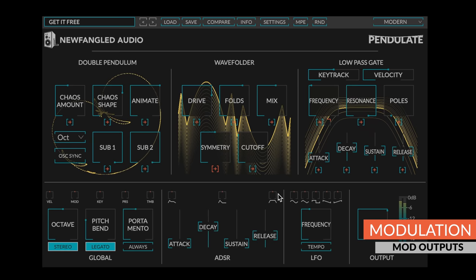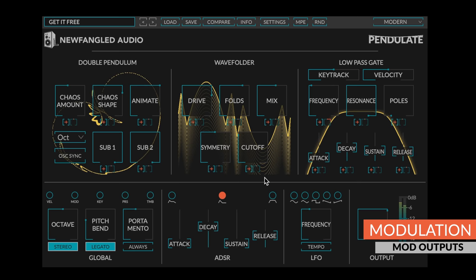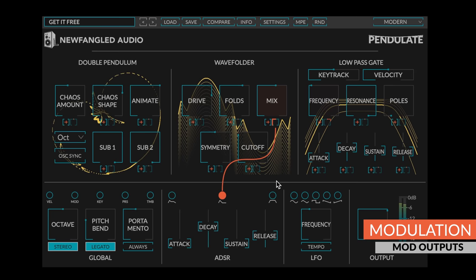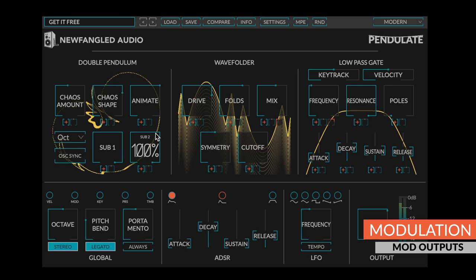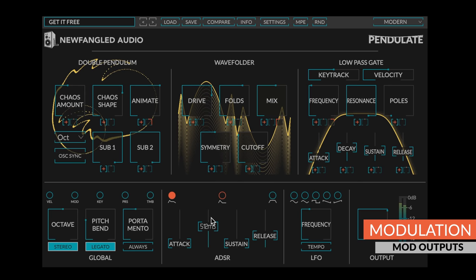Alternatively, you can start a route by clicking on a modulation output. This will make the corresponding knob appear under each control. These little knobs behave the same way as the ones that appear on the modulation outputs. Clicking the modulation output again will make unrouted knobs disappear.